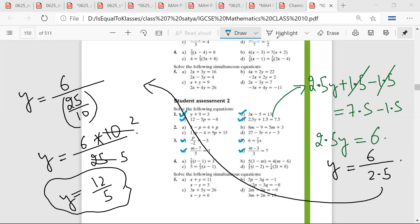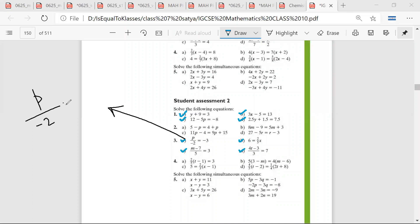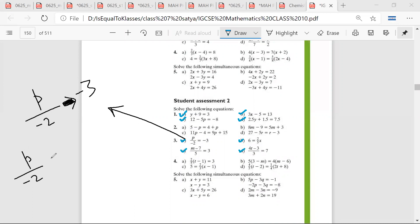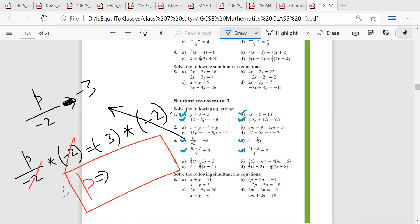These are good equations — we should try to do all these equations again. I will upload the video, please try to do these questions again. Mr. Sarthak, how did you do this? So p upon minus 2 into minus 2 is equal to minus 3 into minus 2. Shabash. So minus 2 and minus 2 get cut, so p is equal to 6.